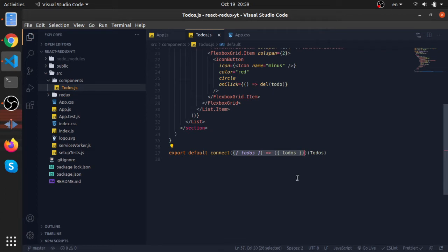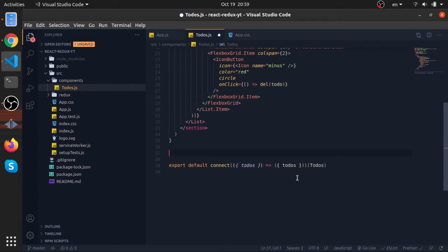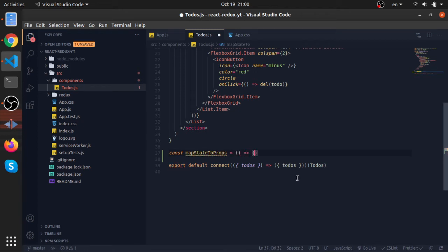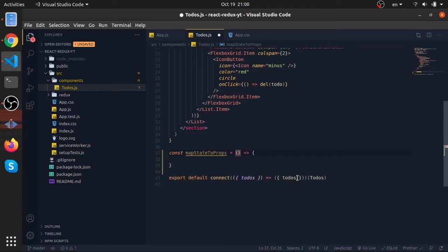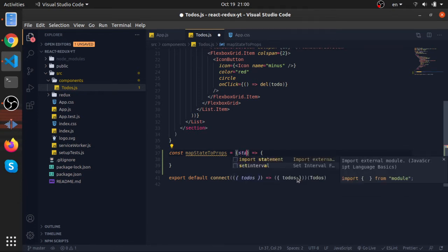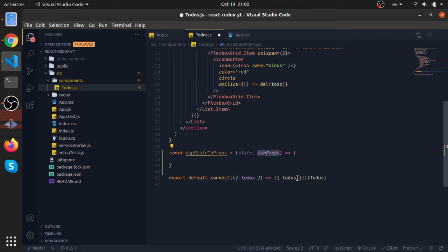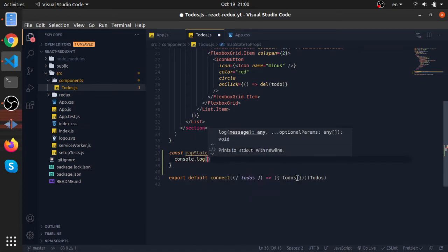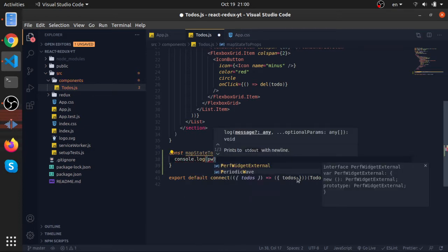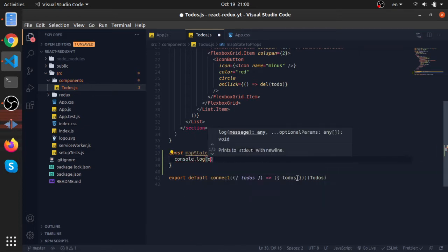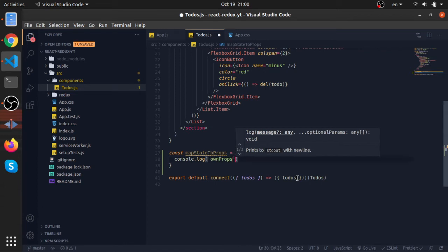Let's try to make it a little bit more clean. So, mapStateToProps—this function accepts two arguments. The first one is the state, which is the whole Redux state, the whole store as an object. And the second argument is called ownProps. Let me console.log ownProps.